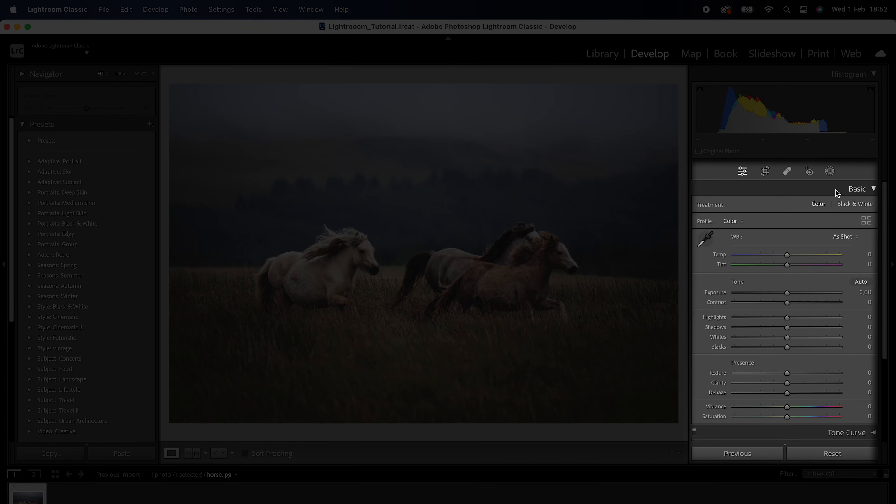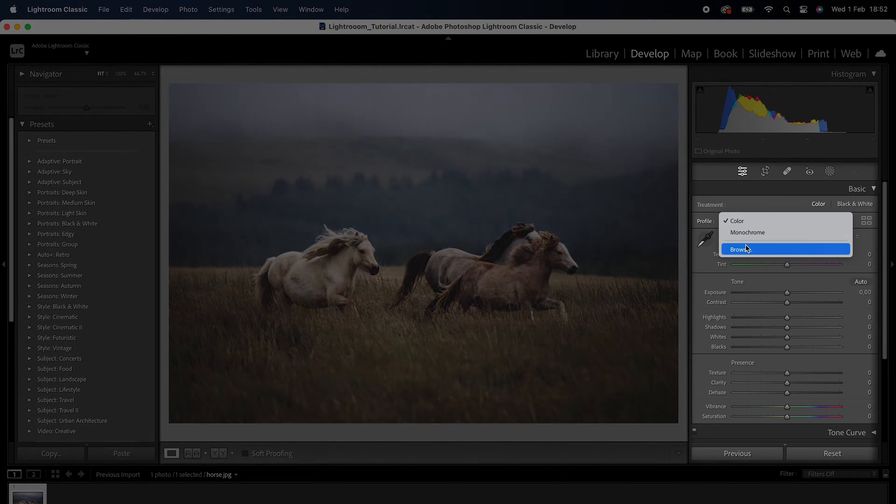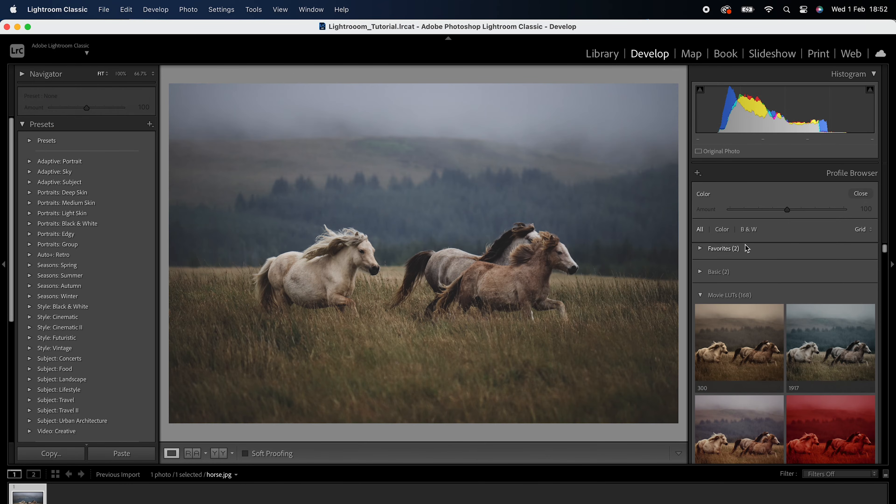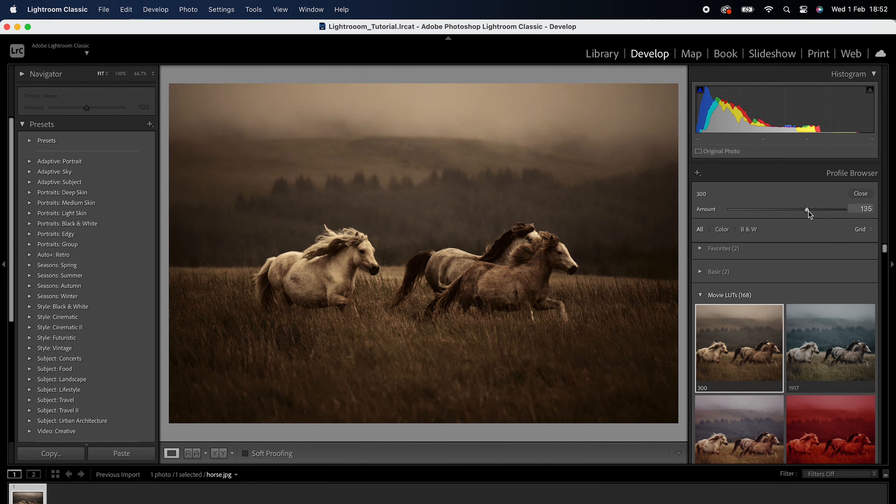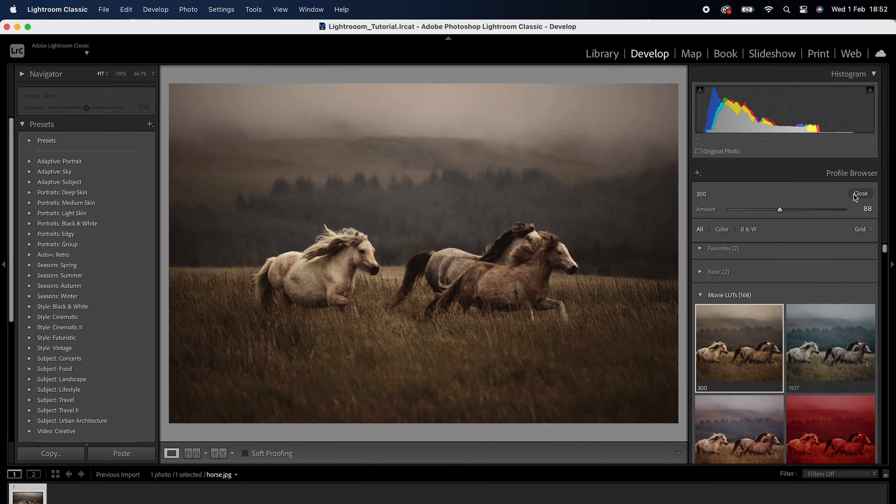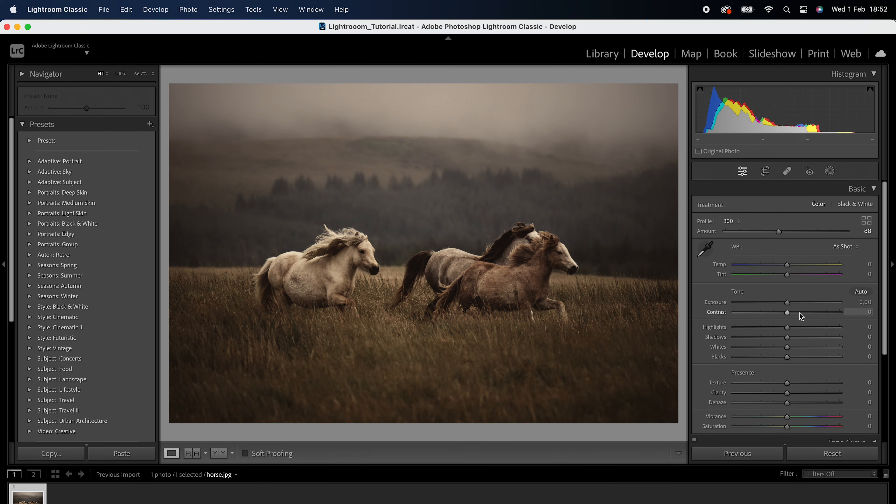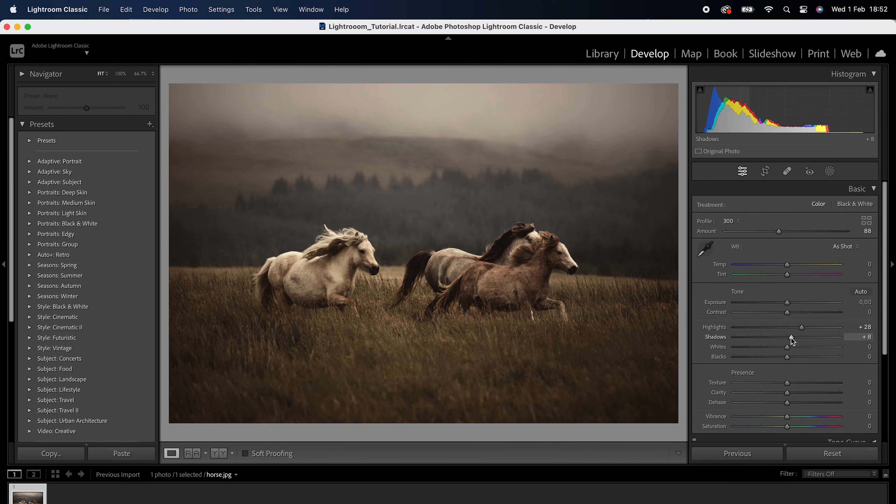In the Basic panel, you will find the Profiles section. Click on the drop-down menu in the Profiles section to reveal a list of available profiles. You can choose from the built-in Lightroom profiles or custom profiles that you have imported. Once you have selected a profile, you can adjust the settings as needed to achieve the desired look.